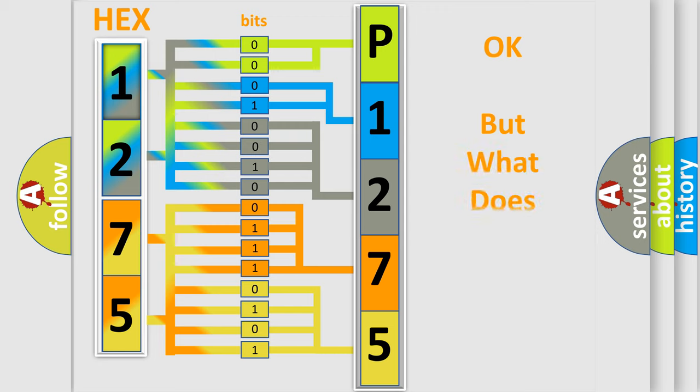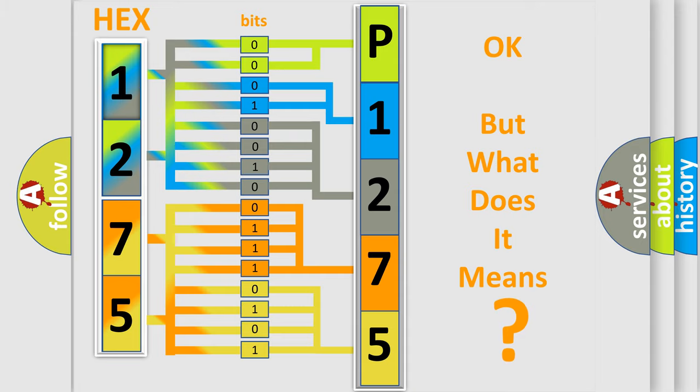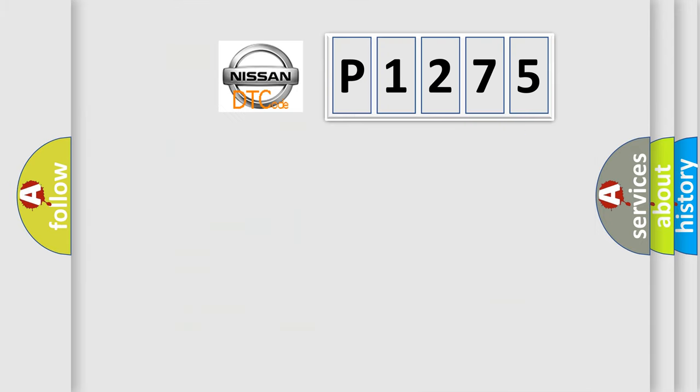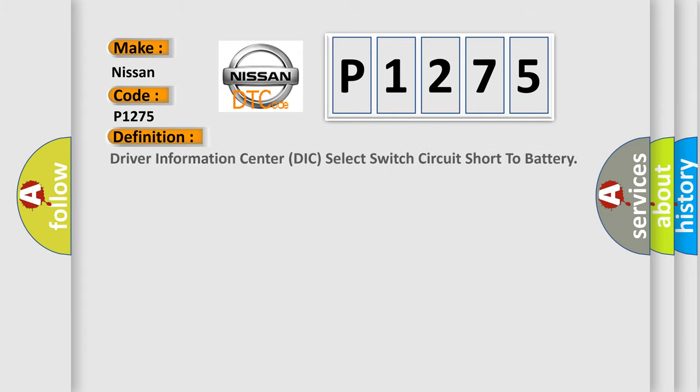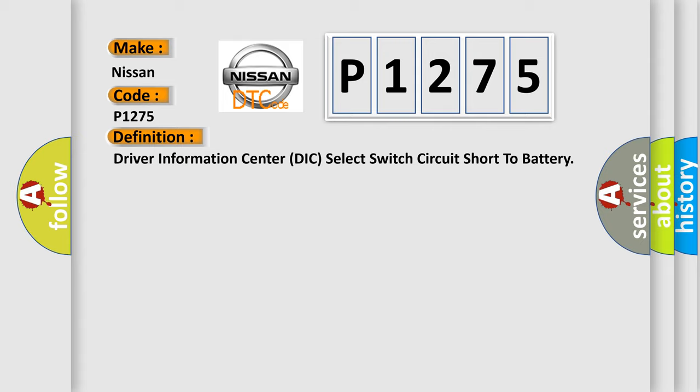The number itself does not make sense to us if we cannot assign information about what it actually expresses. So, what does the Diagnostic Trouble Code P1275 interpret specifically for Nissan car manufacturers?